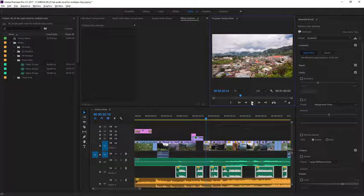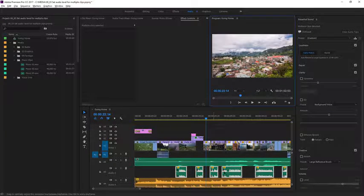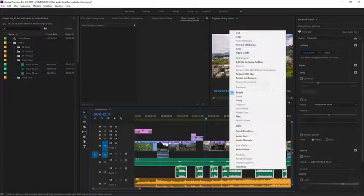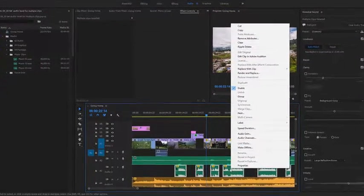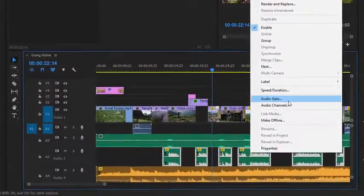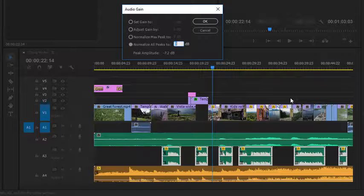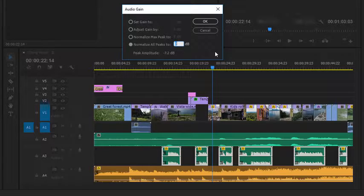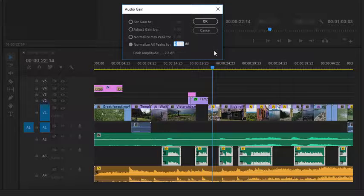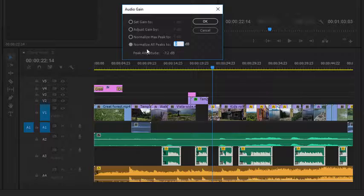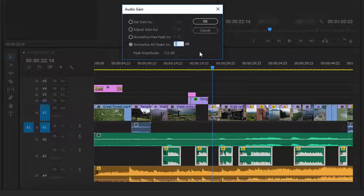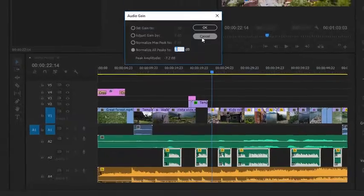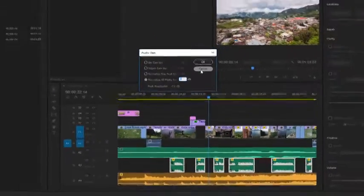Now that I have all these clips selected in the sequence I can right-click if I want on any of them, go to audio gain and use the same options as I found in the project panel to normalize and automatically adjust the audio level for the clips here. I'll just cancel out of this dialogue for now.